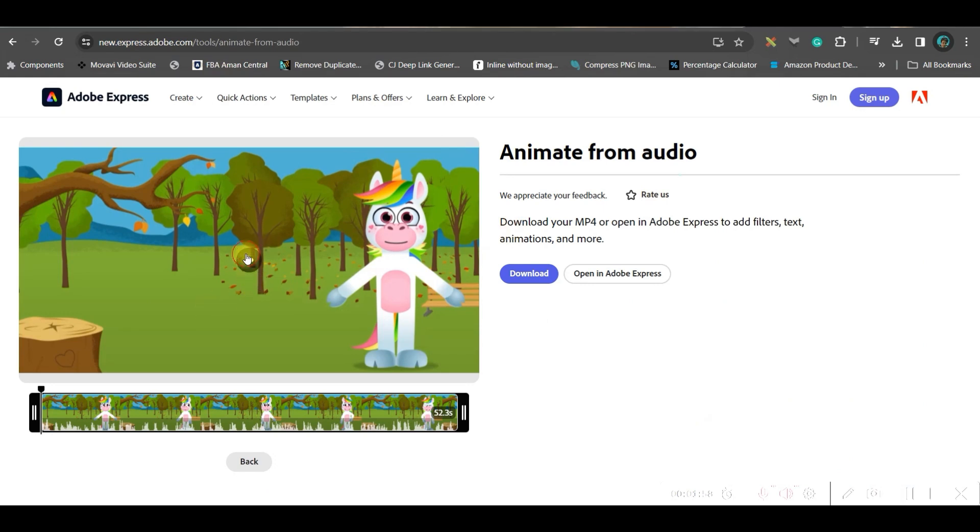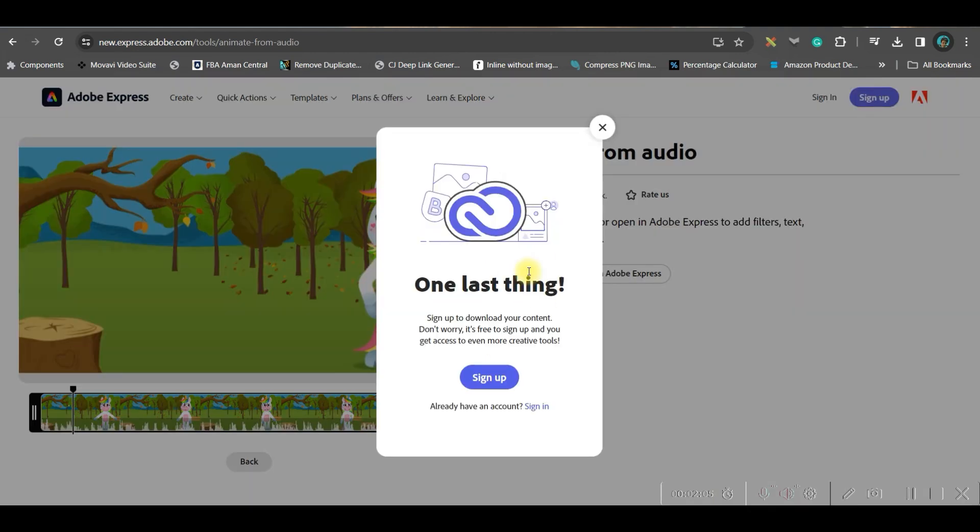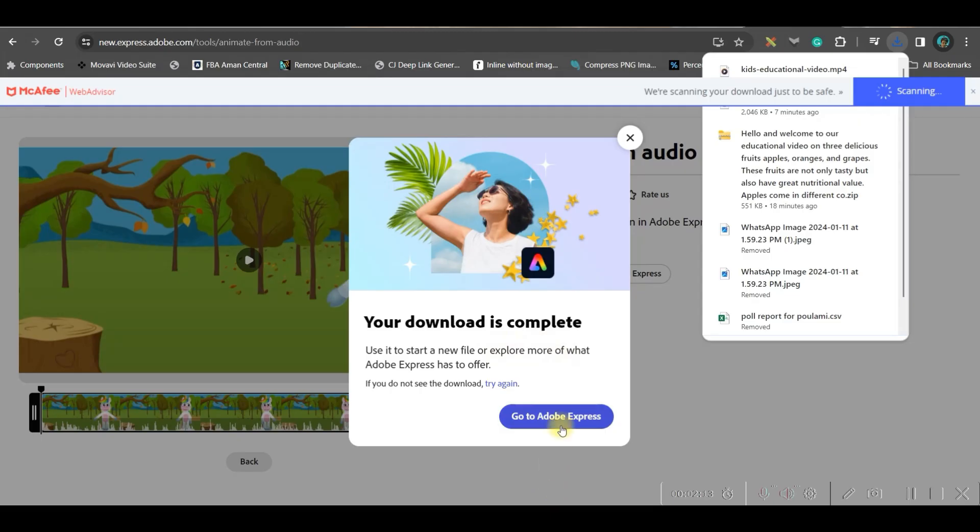Now I've selected this background. Now go to this record option. Either you can record your own voice, otherwise go to this browse option and select the file which we have just downloaded, which is this one. Now it is generated. You can preview it. If you like it, just go ahead and download. Our download is completed.